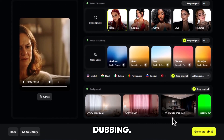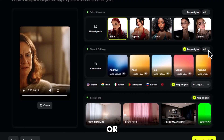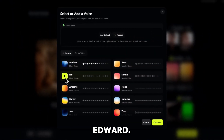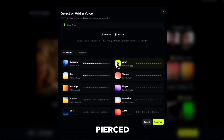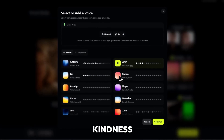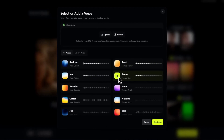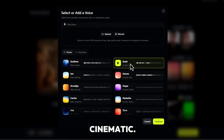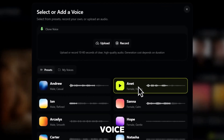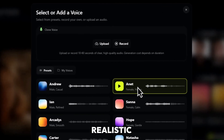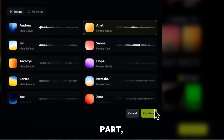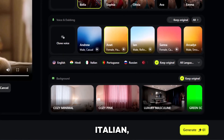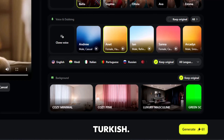Now let's move to Voice and Dubbing. You can keep the original voice, or choose from multiple AI voices like Andrew, Annette, Ian, and more. Each has a different tone, from casual to cinematic. You can even clone your own voice, or upload a short sample for realistic dubbing. And the best part — you can dub in many languages, including English, Hindi, Italian, Portuguese, Russian, and Turkish.